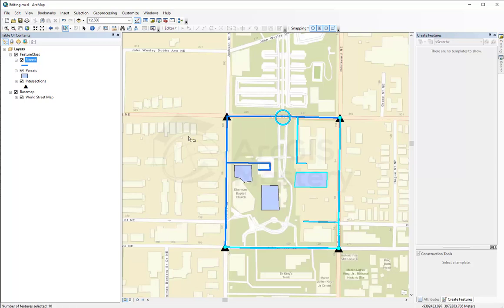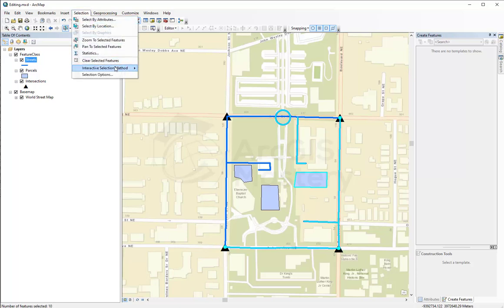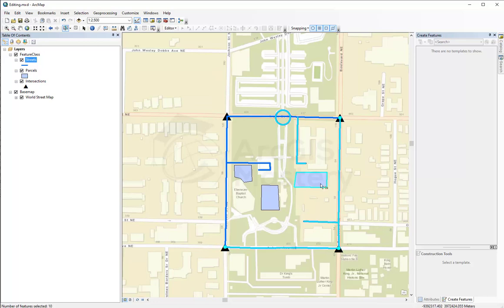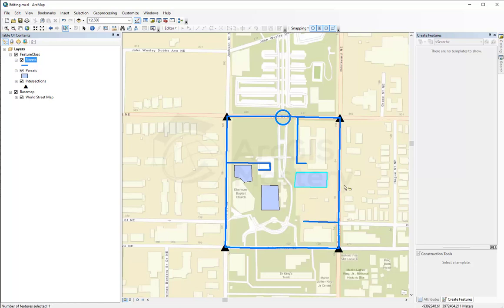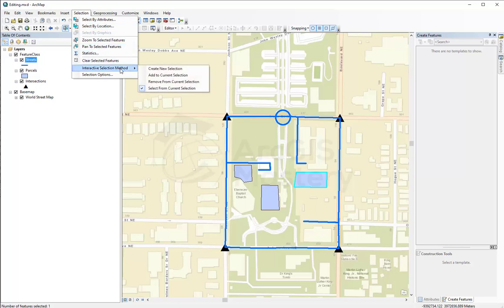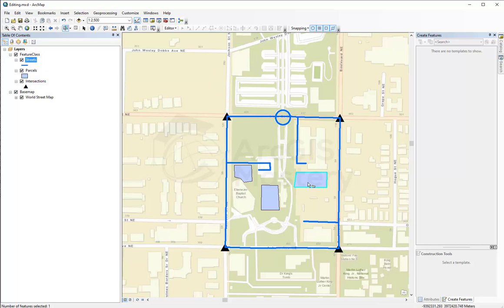If I select this one it's going to be deselected. There's another option: select from current selection. Because I have some features already selected, if I do this it's going to select only the polygon I draw and deselect everything else. Or add to selection — I have one selected, and when I select this area it adds two lines and one point to the already selected feature, so now I have all of them selected.